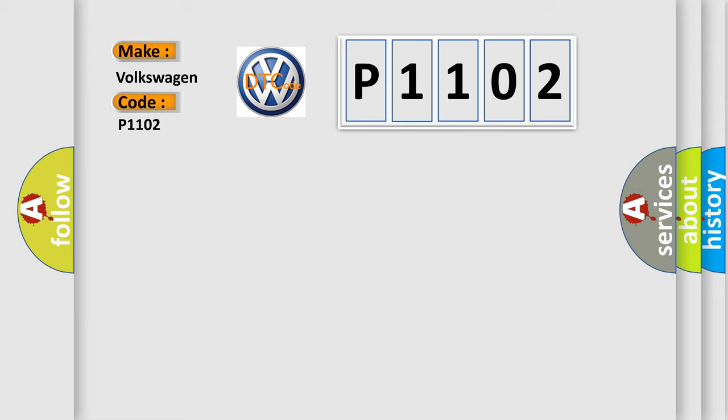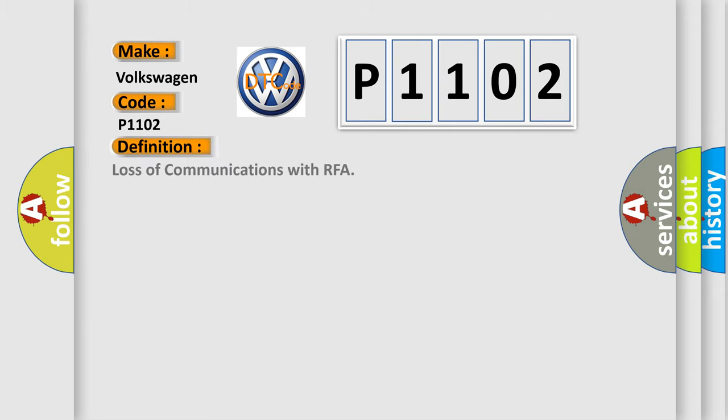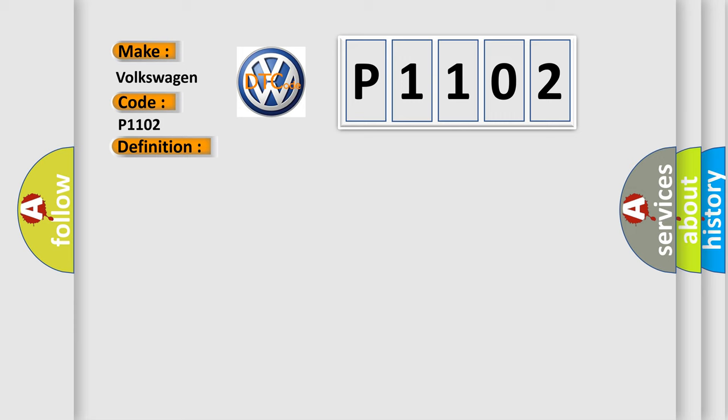The basic definition is Loss of communications with RFA. And now this is a short description of this DTC code.